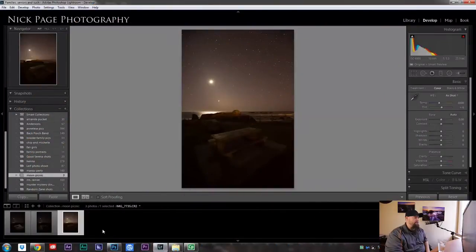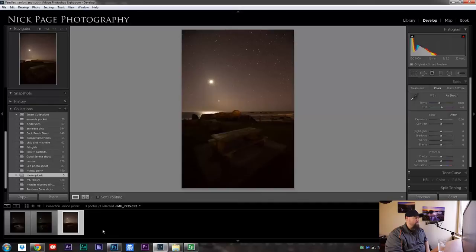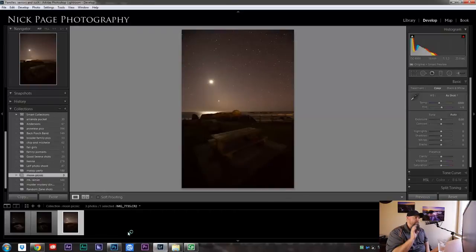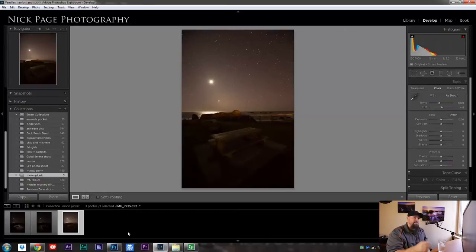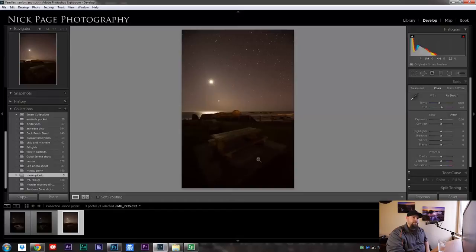Okay, so here we are in Lightroom. This is where we're going to start. This is where my workflow always starts. The first thing I'm going to do is prep all of these files in order to make the blending a little bit easier in Photoshop.